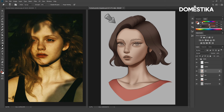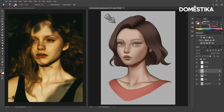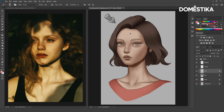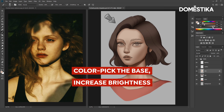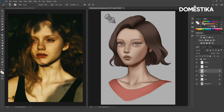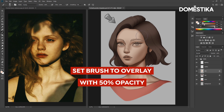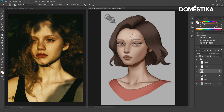Let's apply some highlights as well. Use the soft brush here and increase the brush size. For the highlight, we will color pick the original color and increase the brightness using the brightness slider. Then I will set the brush mode to overlay and set the opacity to around 50% as well. Now let's apply the highlight.